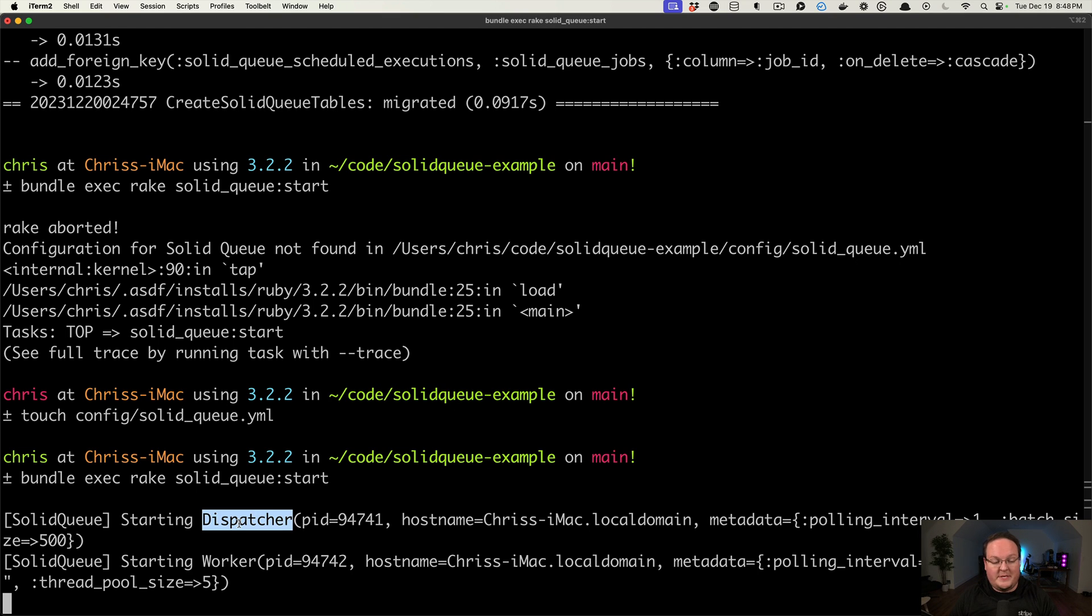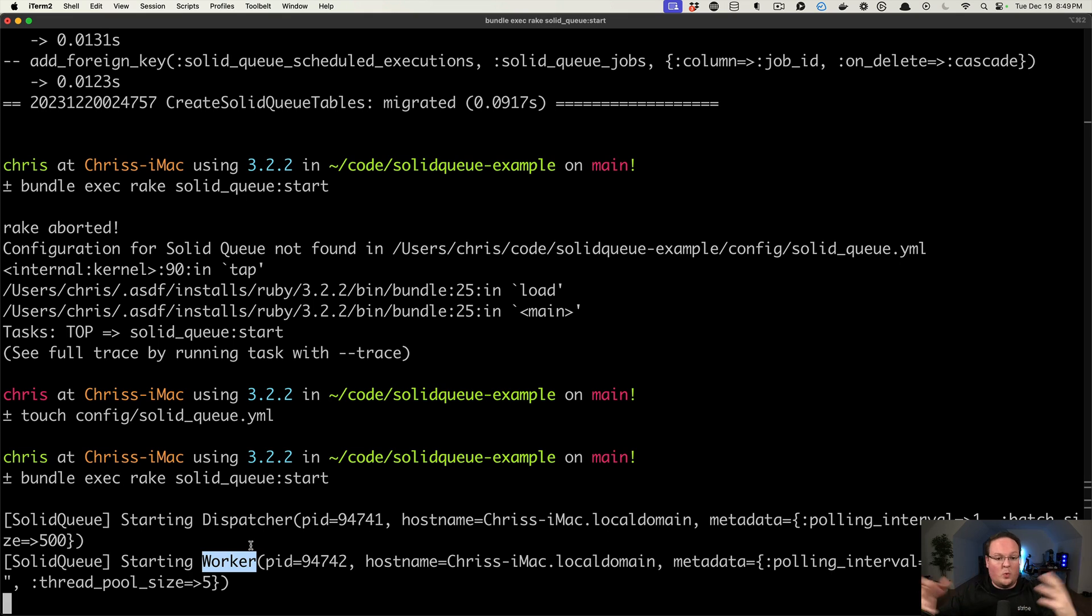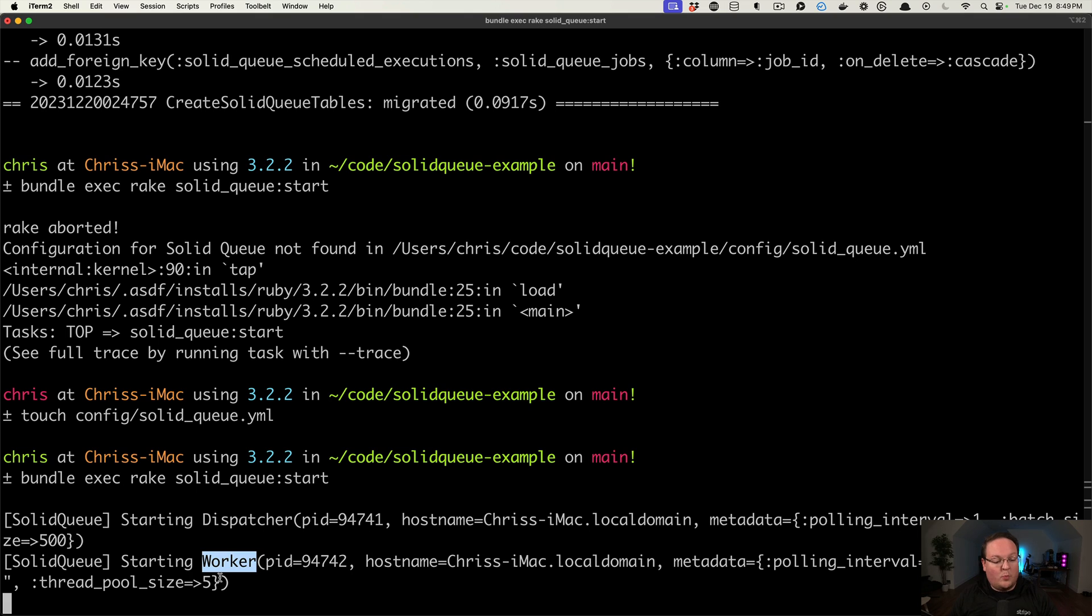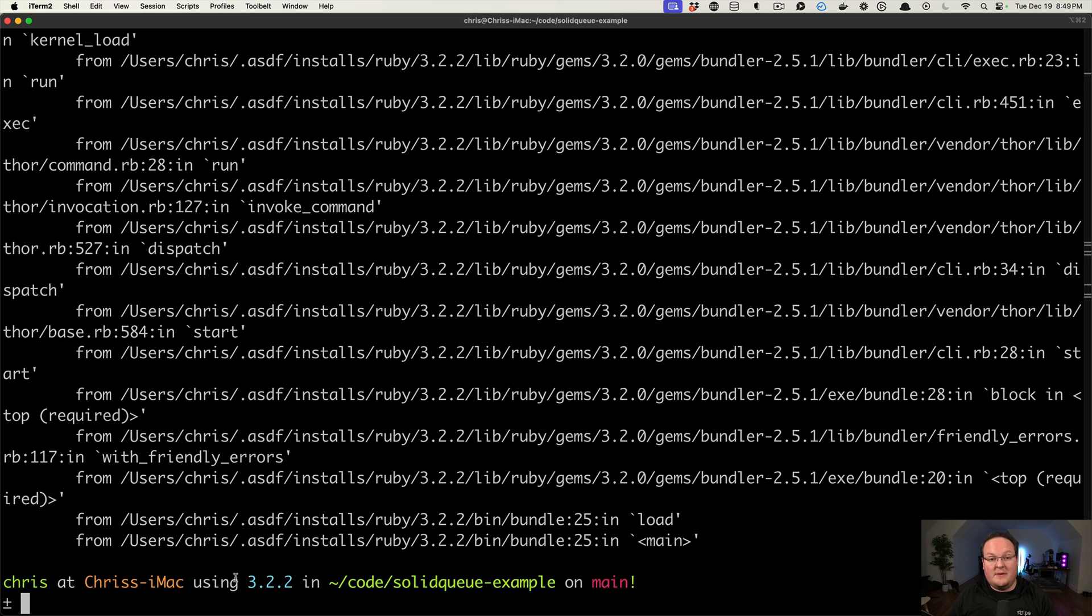It will start up a dispatcher and a worker by default that will listen to all of the queues. And the dispatcher is basically the supervisor that's maintaining all of the workers and keeping track of the processes and everything. And the workers will actually do the processing of the job. This will listen to all of the queues by default and have a thread pool size of five and set up one process for it with the default config.